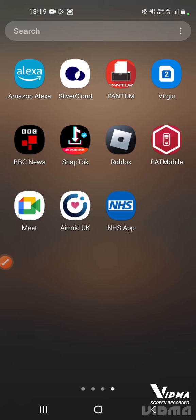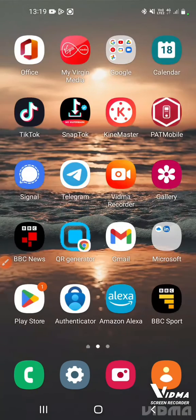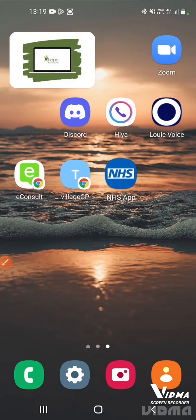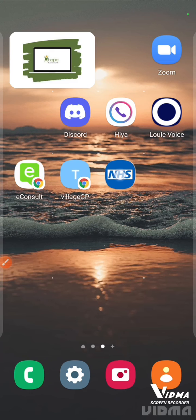If you want to add it to the home screen, just press and hold, then tap 'add to home screen' and it will appear on the home screen. If you want to move it to another position, put your finger on it, press and hold, and you can move it around with your fingers to reposition it.